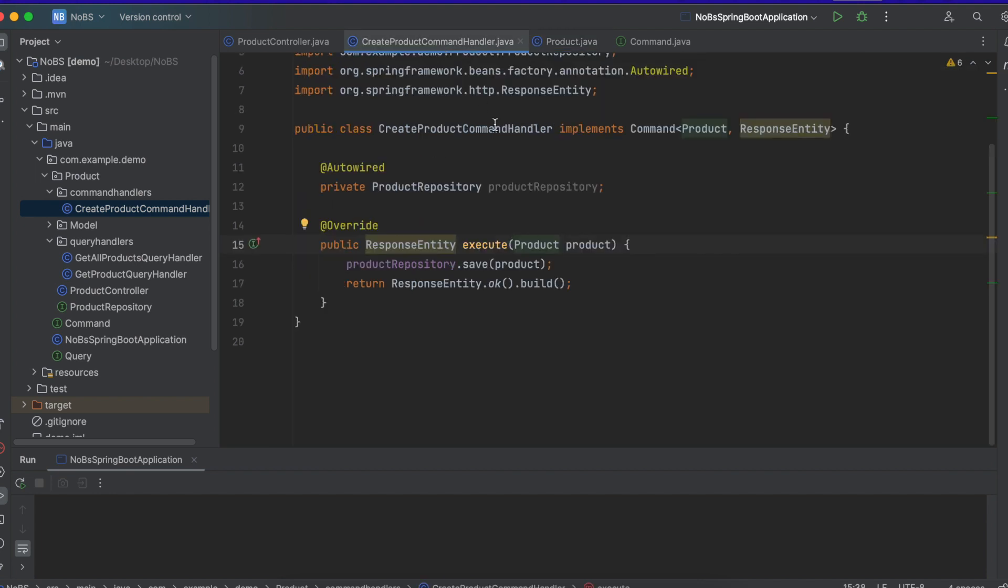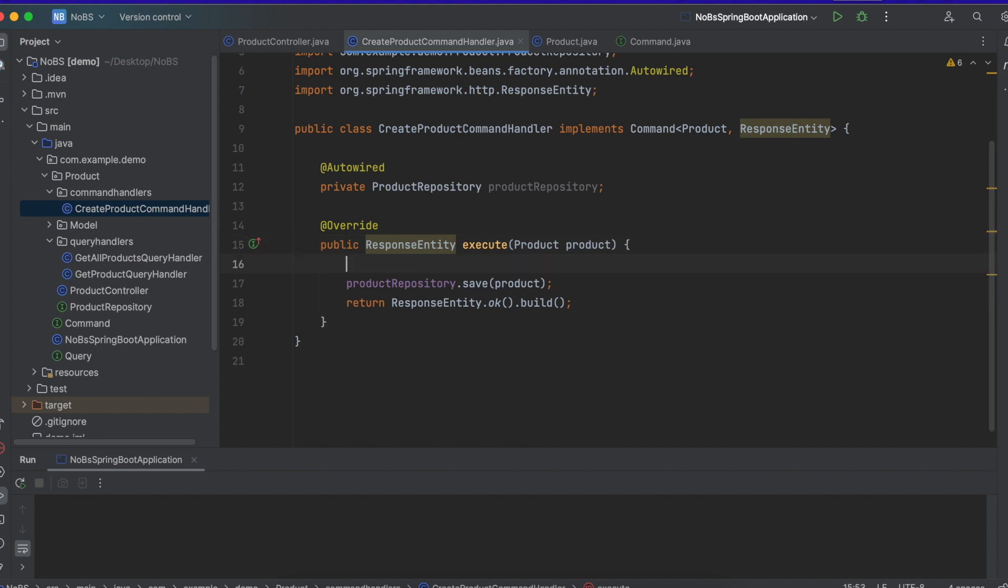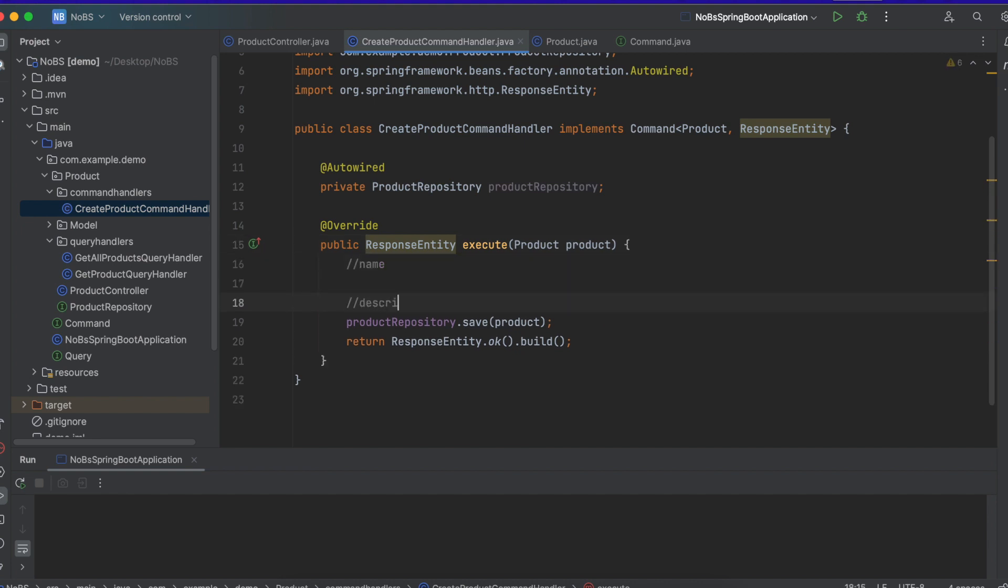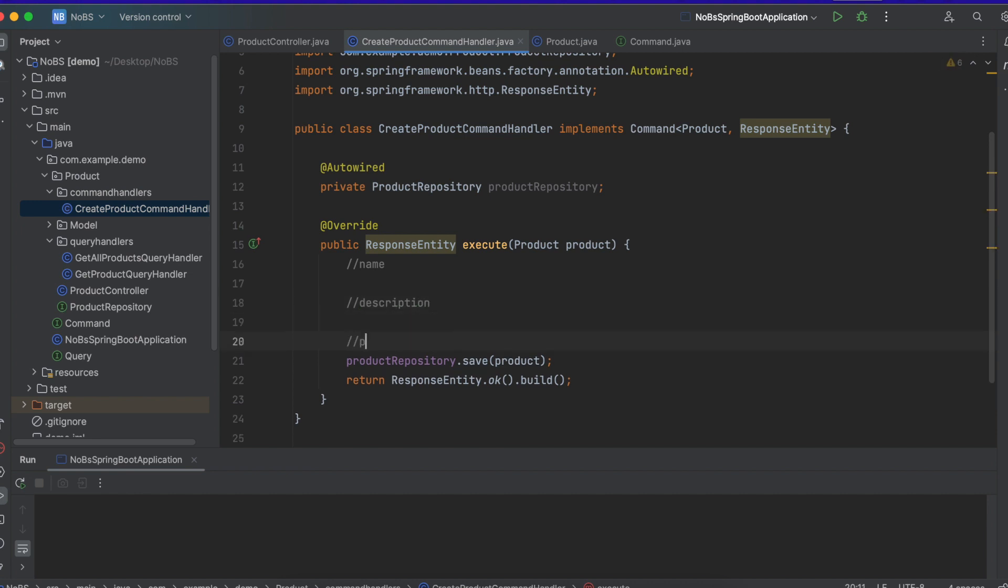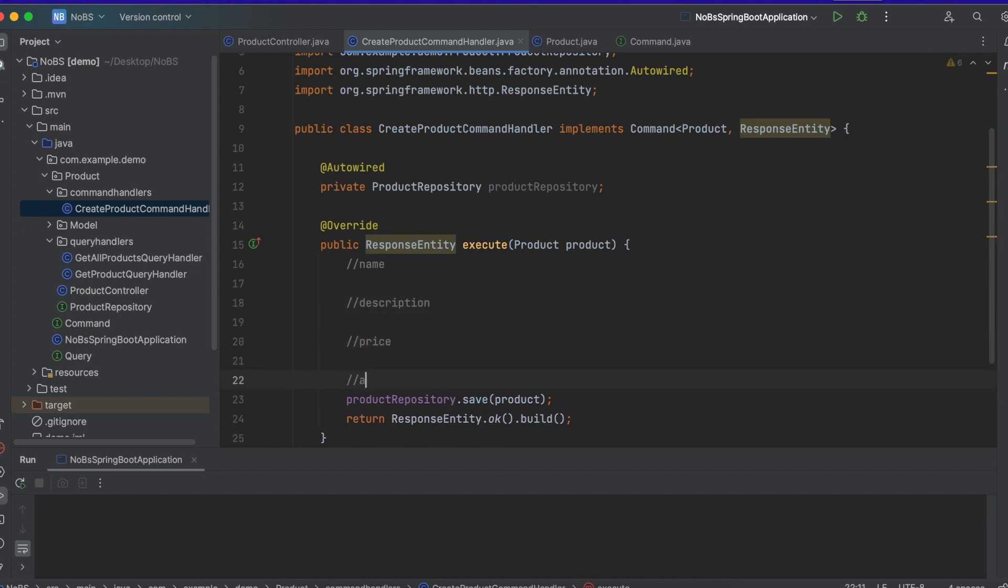So coming back here, I'm just going to make some comments. So we have name, description, price, and quantity. So we're going to want to write validation for each one of these fields.